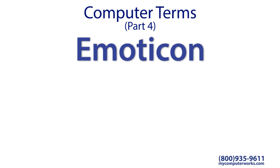You've got your standard smiley, the winky face, the stuck out tongue, and of course, the heart.